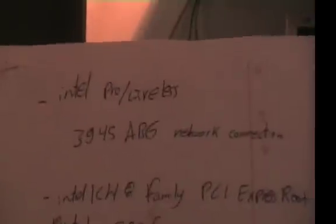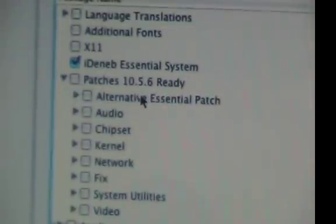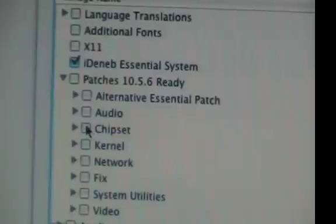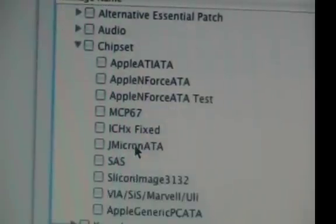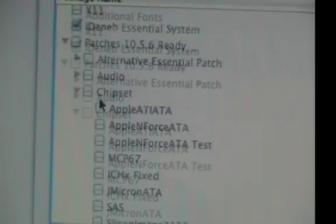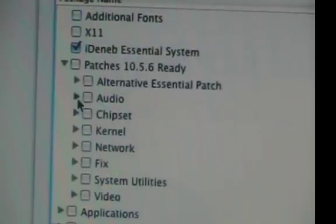So let's find my wireless. Chipset, don't need any of these. Audio, here we go.